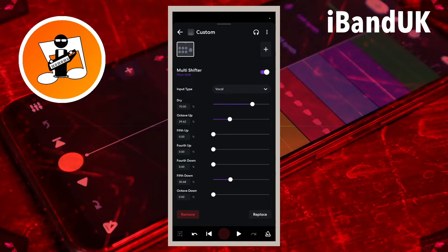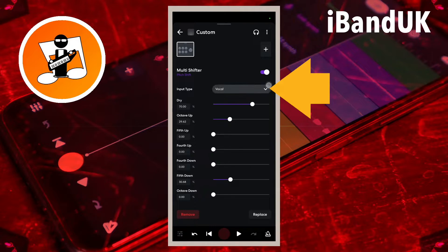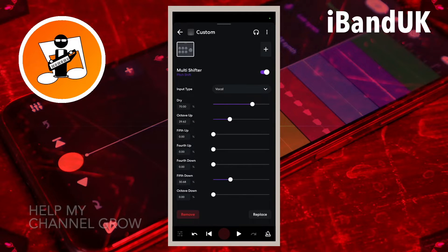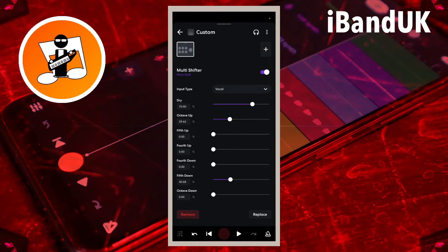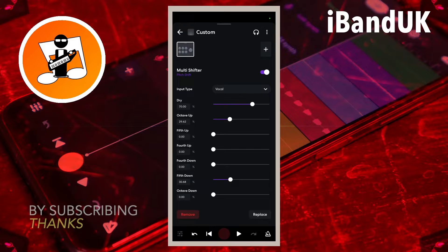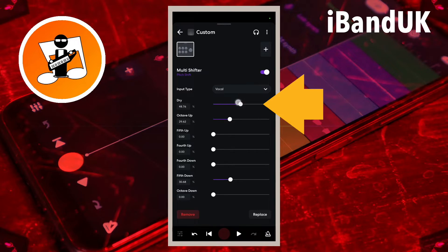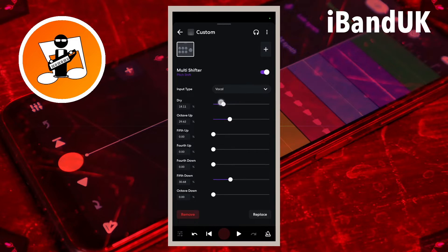I'm going to leave the input type set to vocal — there are two other types but they're not really relevant here. Because I just want the harmonies as the backing track and not the main vocals, I'm going to set dry to 0 by dragging the dot on the dry slider to the left.